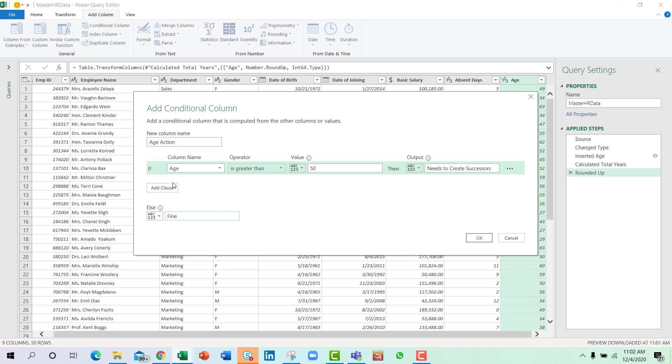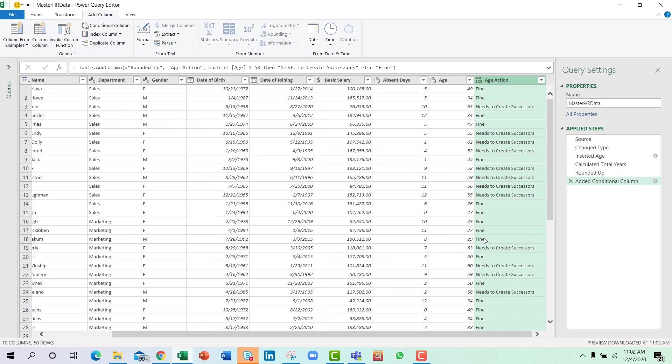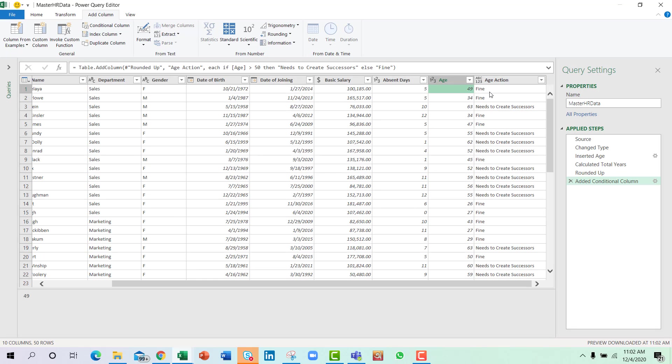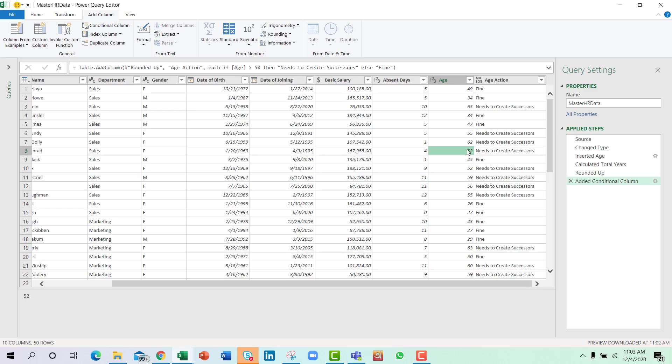You can actually add many more clauses here, but since we have two conditions it's fine with me and I will press OK. You can see that for age 49 it's fine, but for 63 it needs to create successors, and same with the others that are above 50.